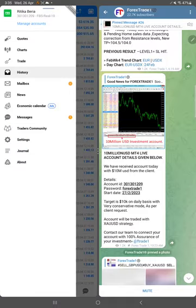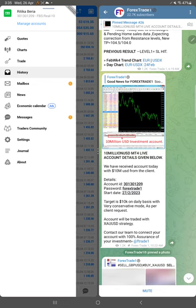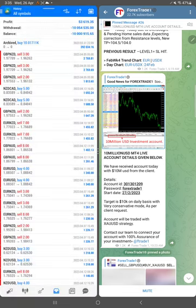You can check all the details and everything for this account. And this is the account number I am going to show you one more time: 301301209 with the FBS, and this is the real 10 server.